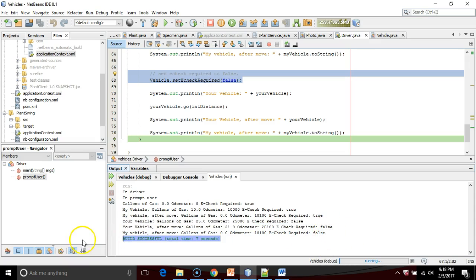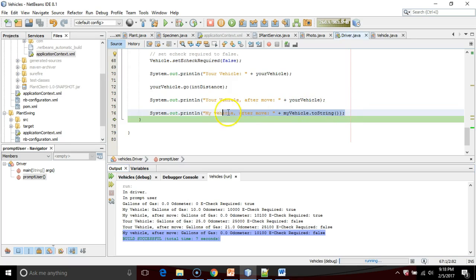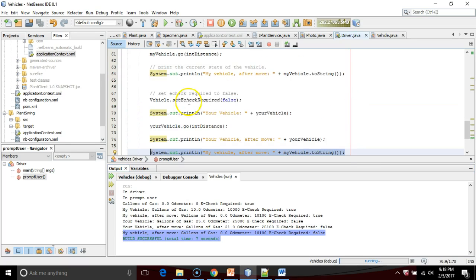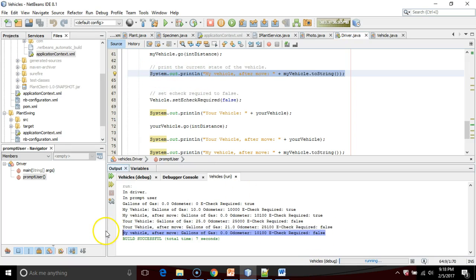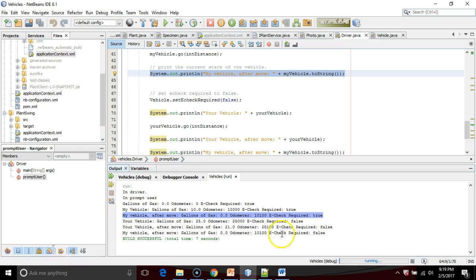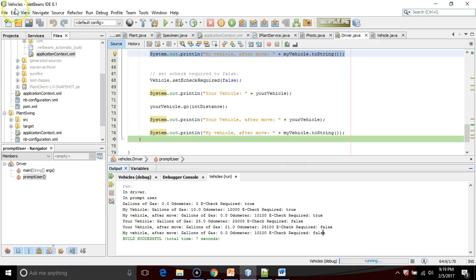No big surprise there, but look at this last line. The last line is simply my vehicle after move, which is a copy-paste of this line right here. In other words, we would anticipate that this line and this line would be identical. They are, except that last value changes from true to false, because the static is going to affect all objects.